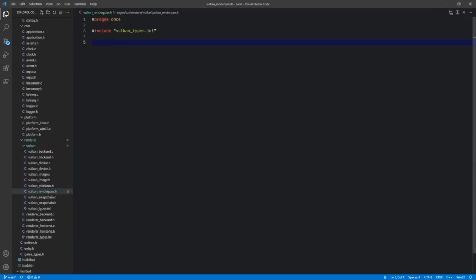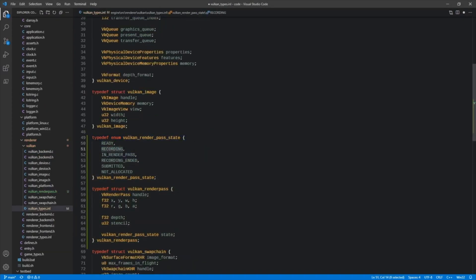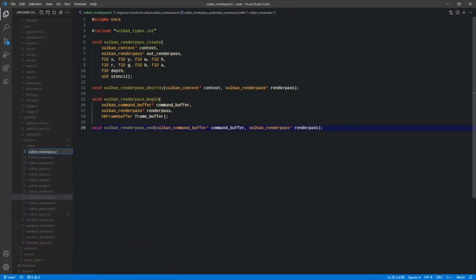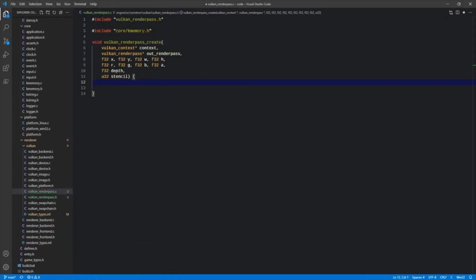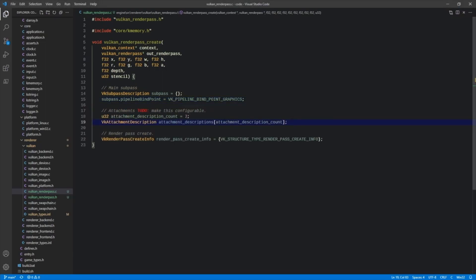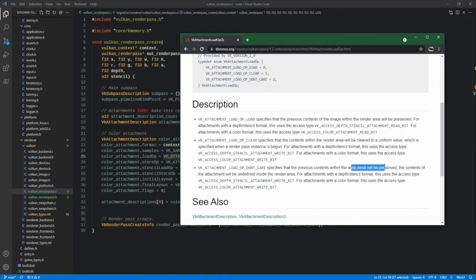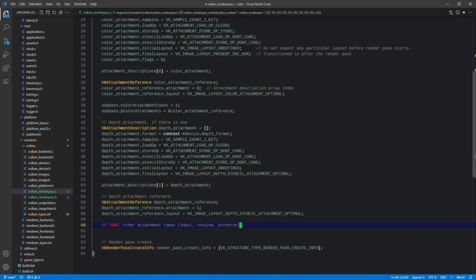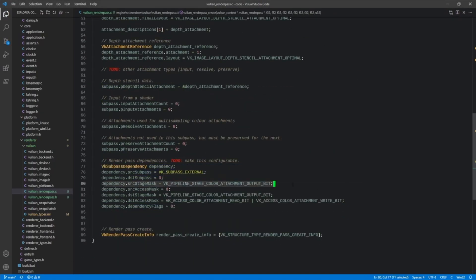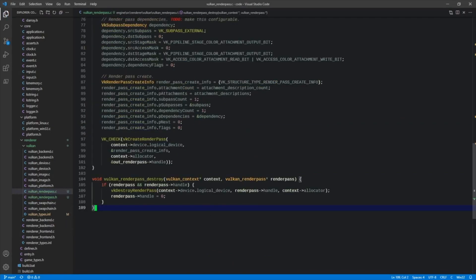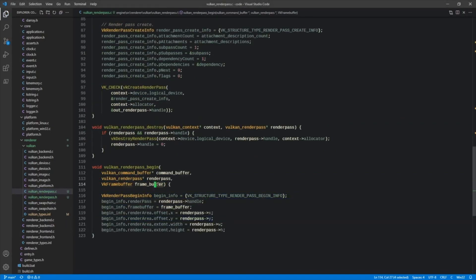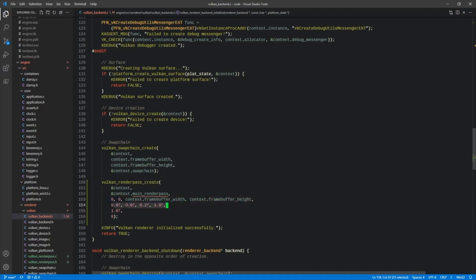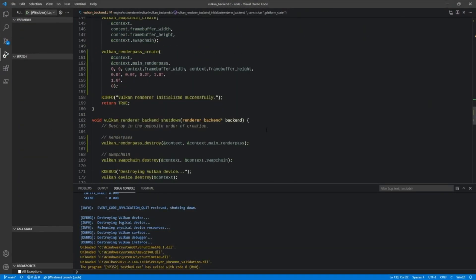Episode 18 shows the creation of a Vulkan render pass, which is used to connect the dots between all the rendering elements. Technically render passes are optional in newer implementations of Vulkan that support the option, but this implementation currently uses Vulkan 1.2, and thus render passes are required. For compatibility purposes, I've elected to keep these for now because they would be required to run on a device which doesn't support not using them.